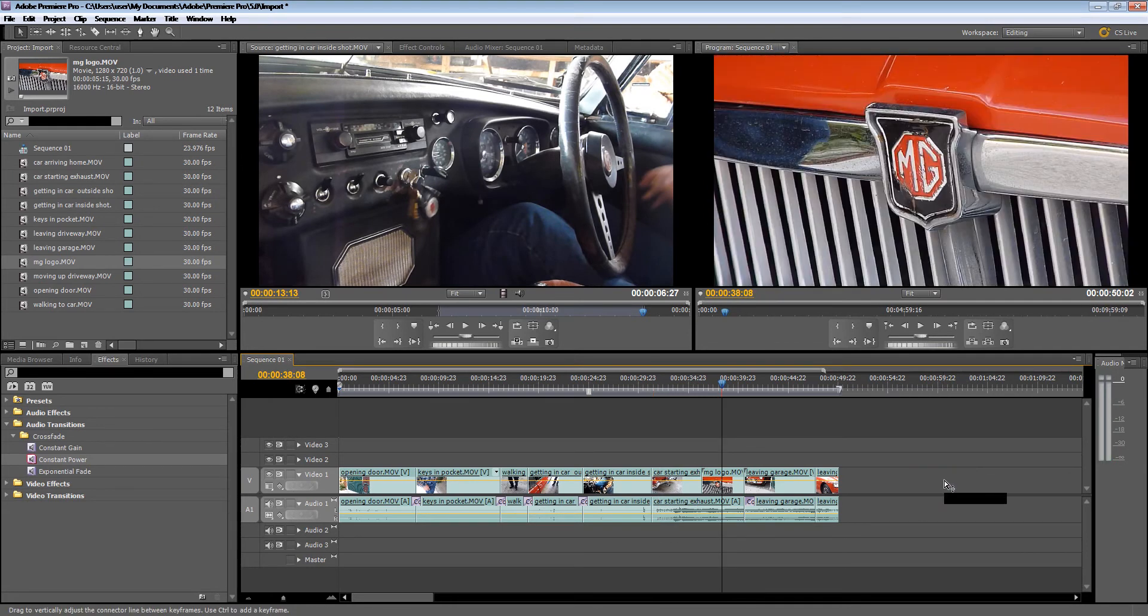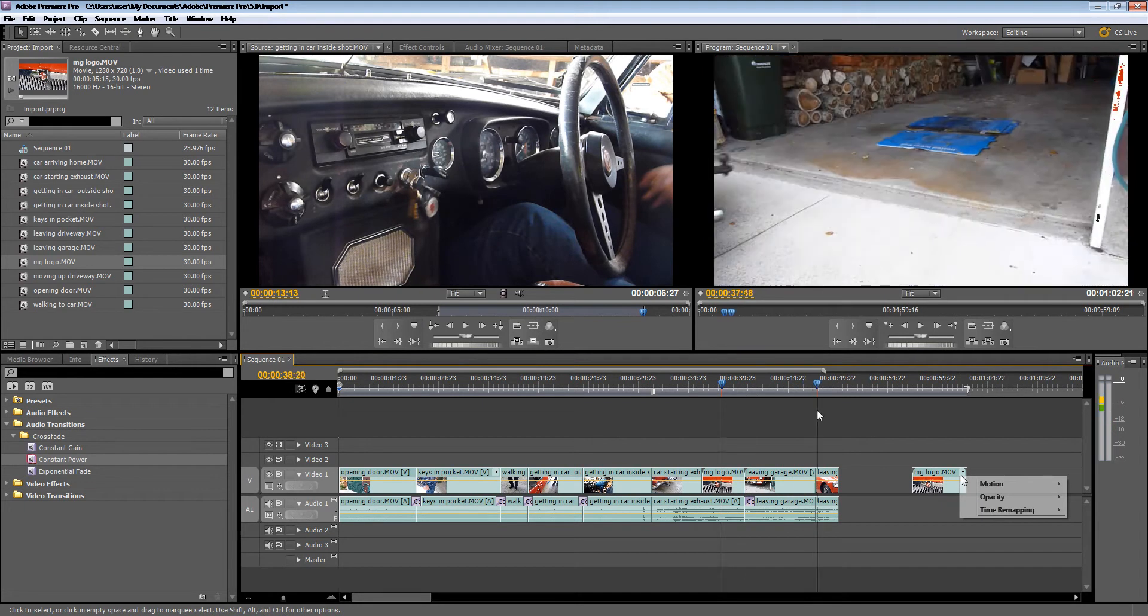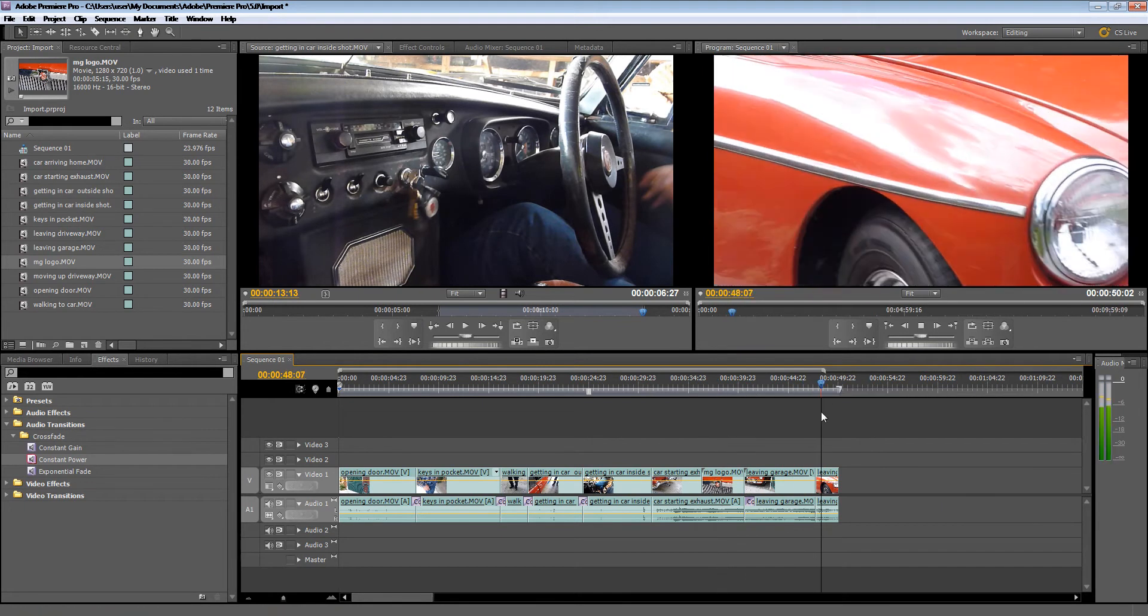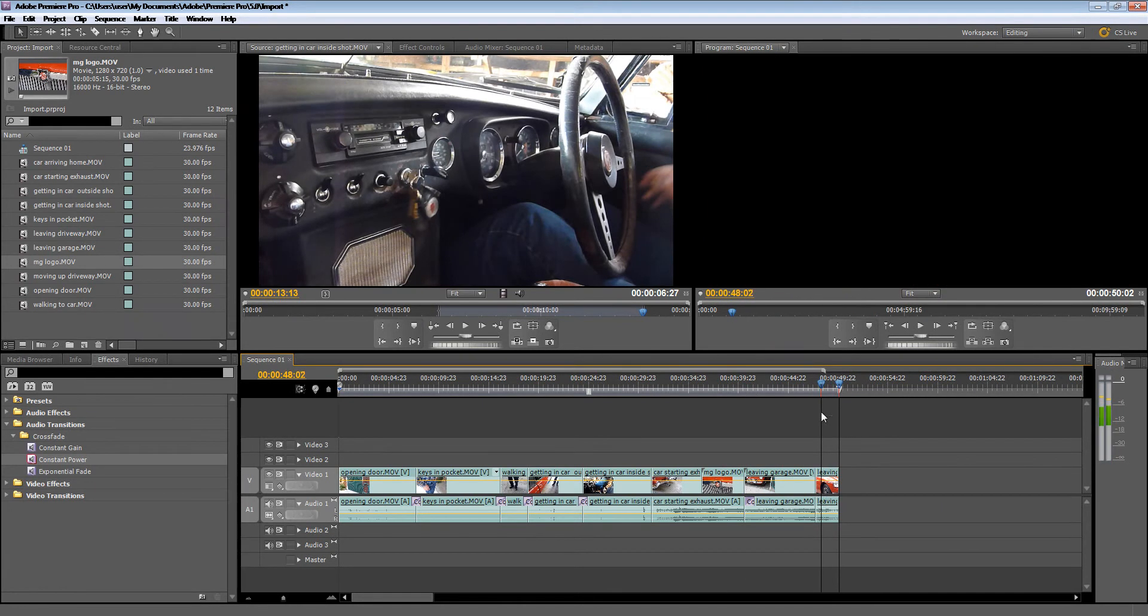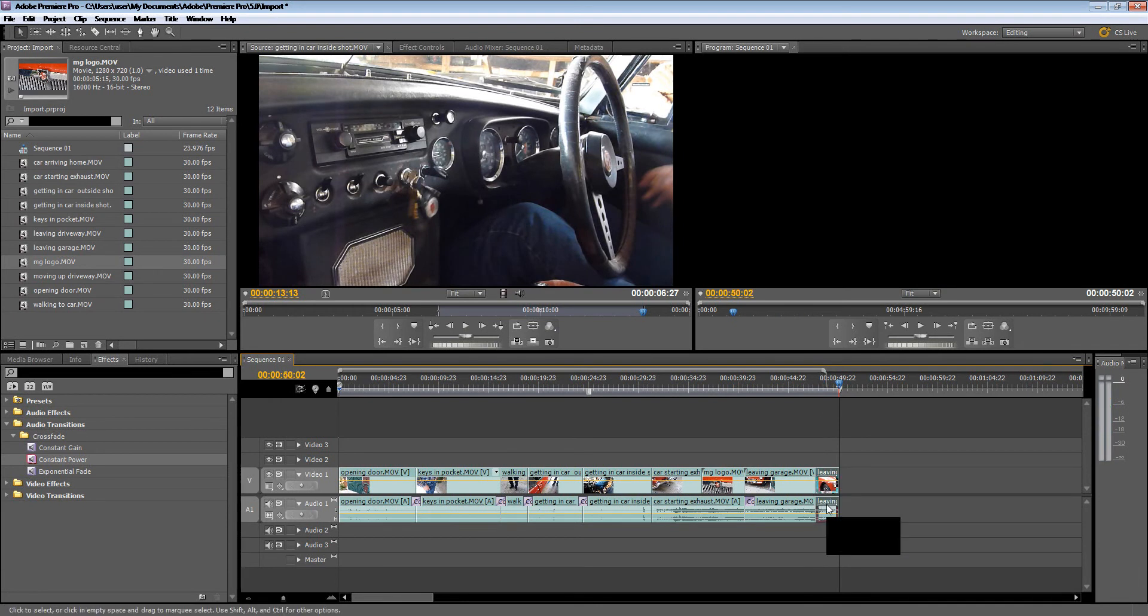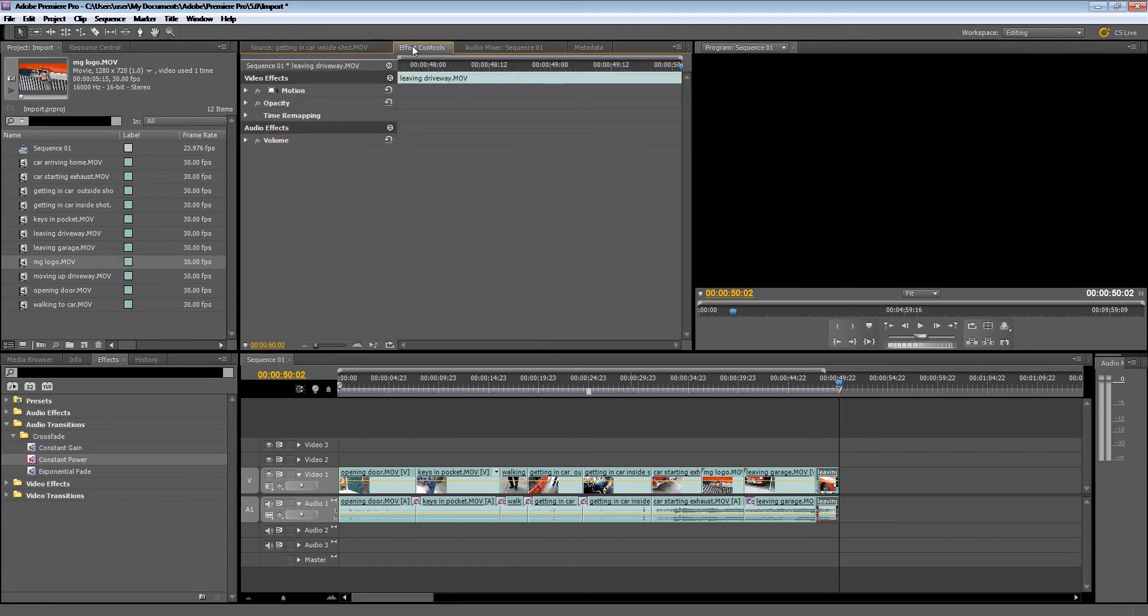Now I'm not very happy with this part because the sound stops quite suddenly. So let's have a look at how we can fade this audio here. I'm going to click on the audio and go to Effect Controls.